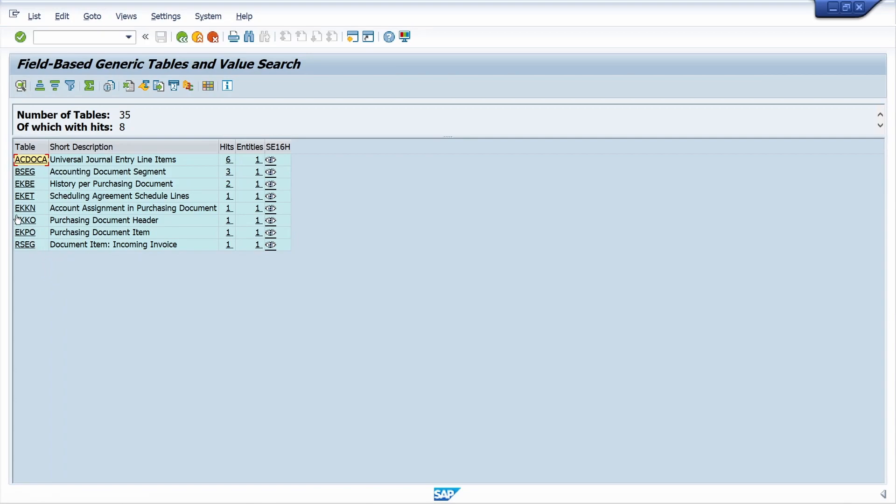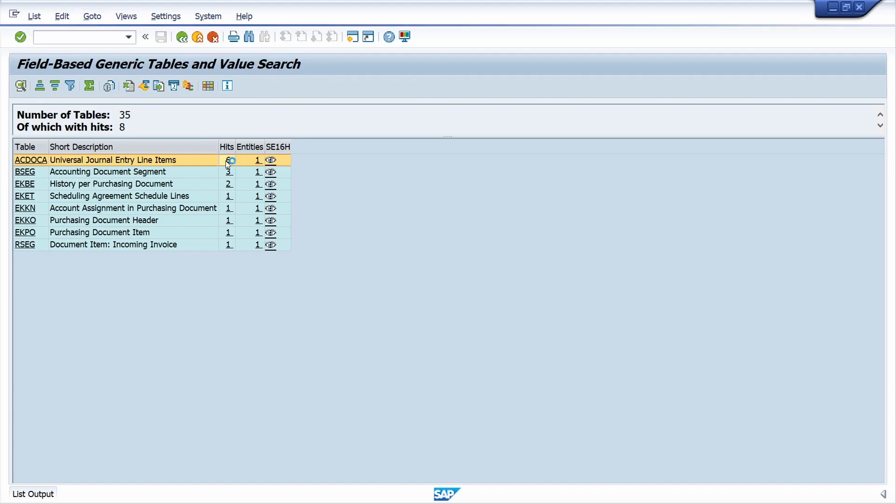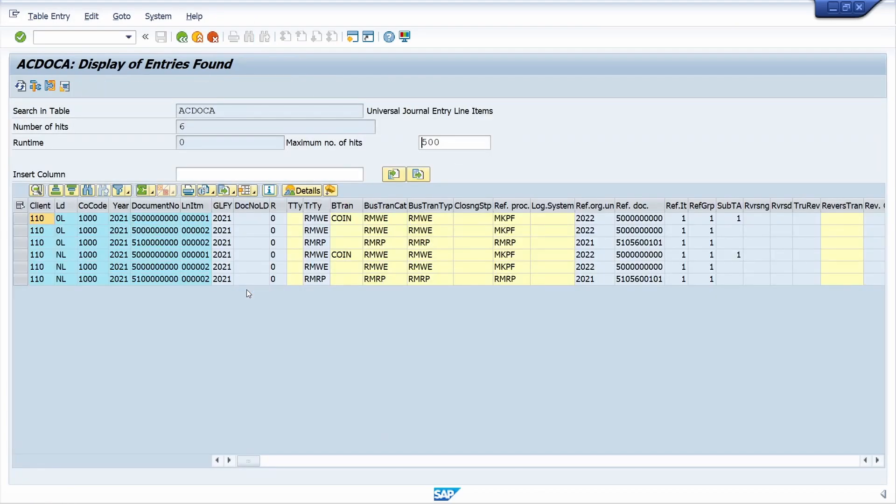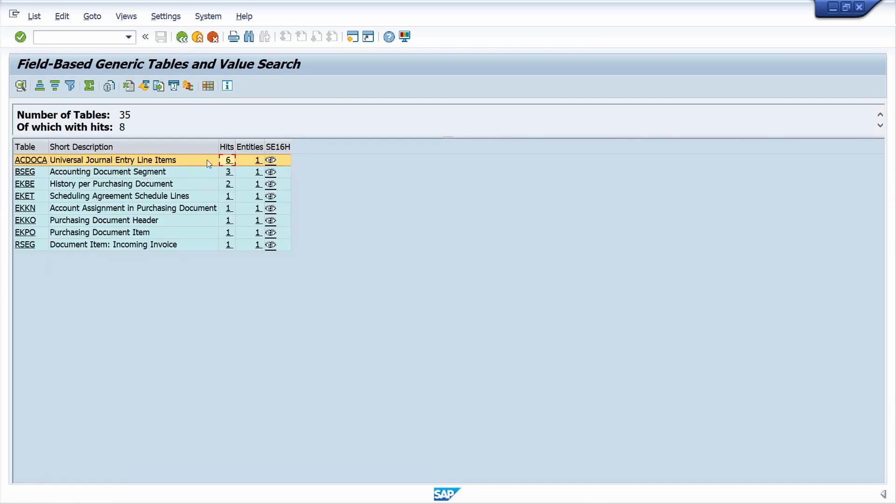Here in the right side we can also see the entries. Just click on this, we can see the entries. Now come back. So like that we can see all the data here.